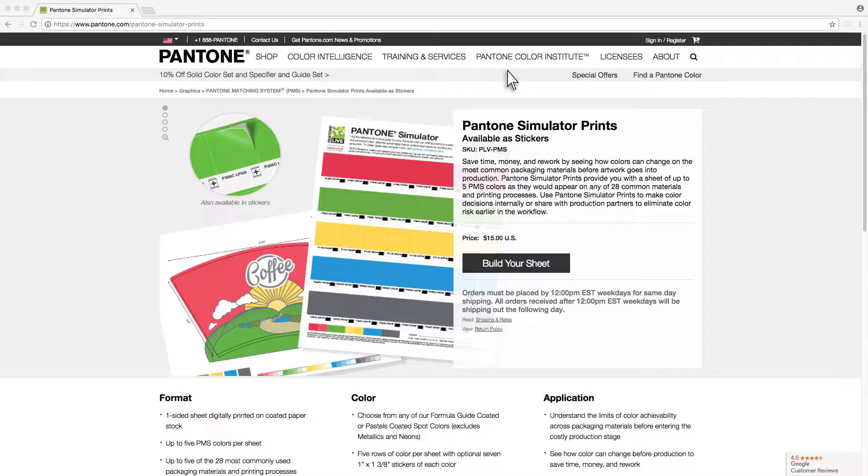Designers use them to make color decisions internally or share with production partners to eliminate color risk earlier in the workflow.